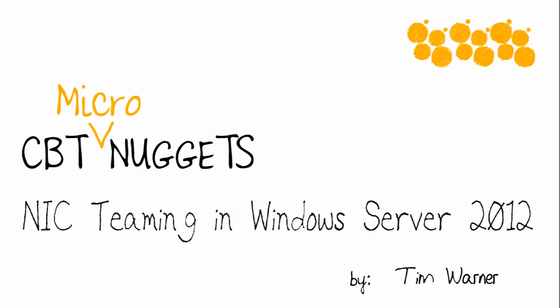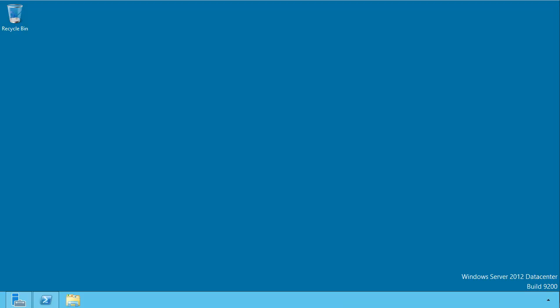Hello and welcome to this CBT Nuggets Micro Nugget entitled NIC Teaming in Windows Server 2012. Network Interface Card, or NIC Teaming, is a brand new feature in Windows Server 2012.